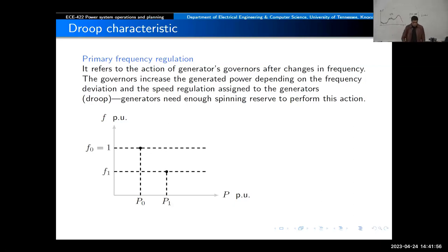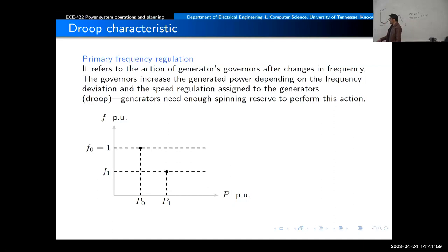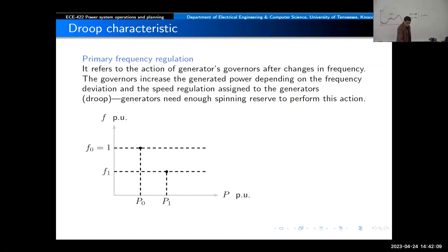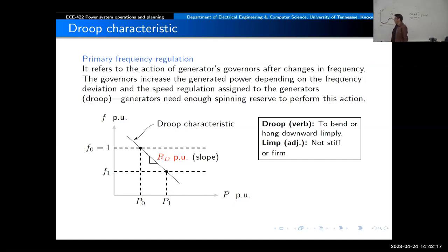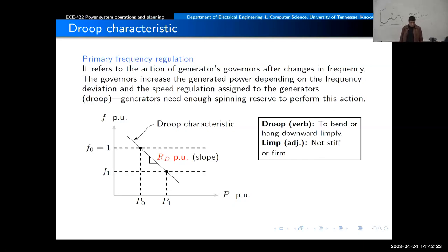We're going to define a linear characteristic between those two points. That linear characteristic is the droop characteristic, and the slope of that characteristic is called the speed regulation concept.